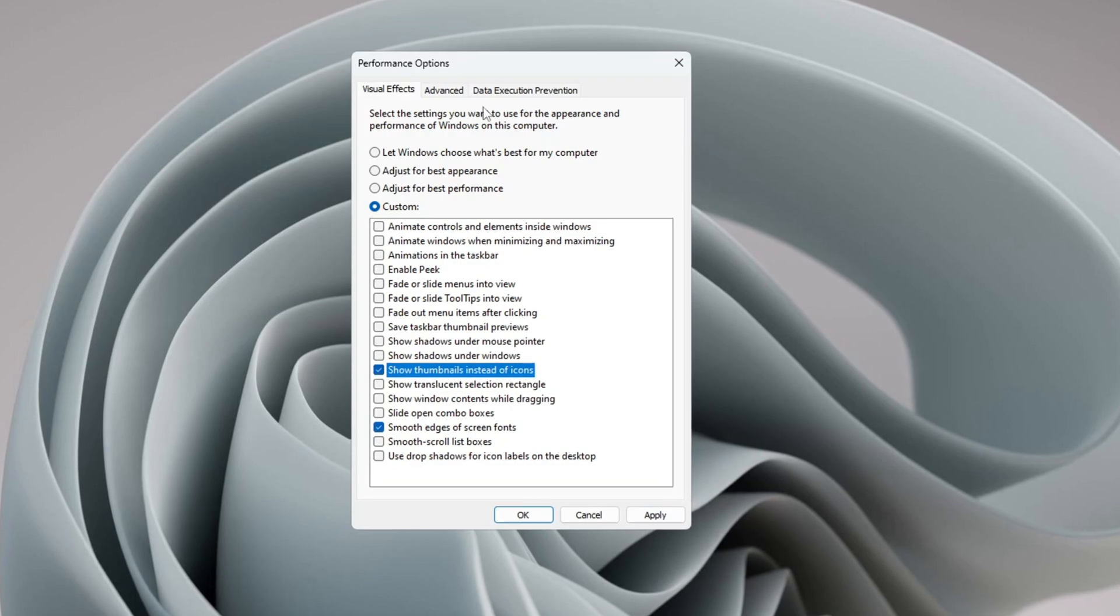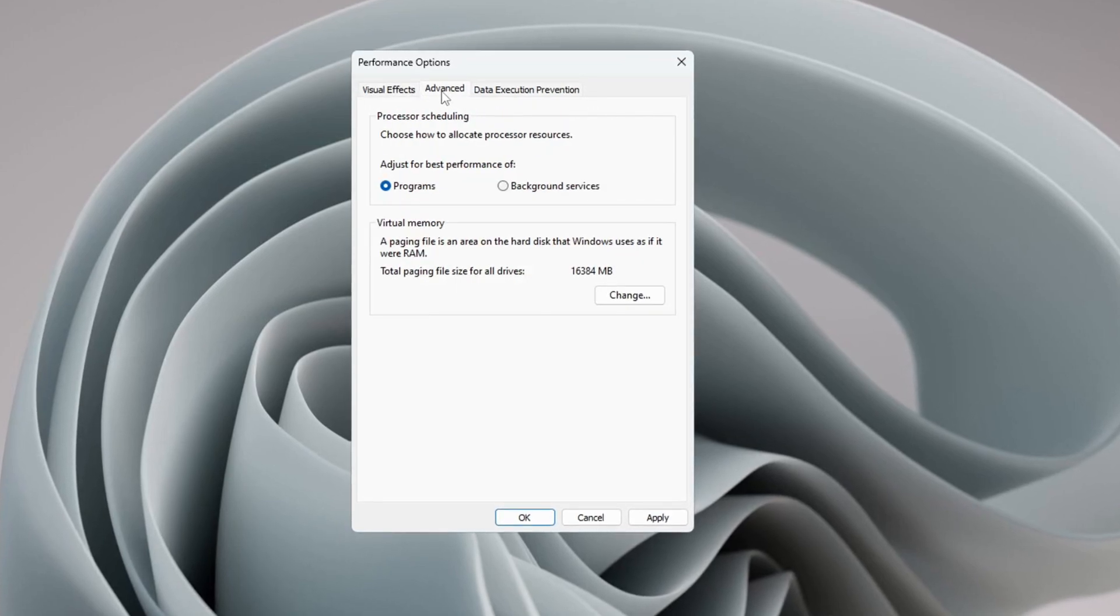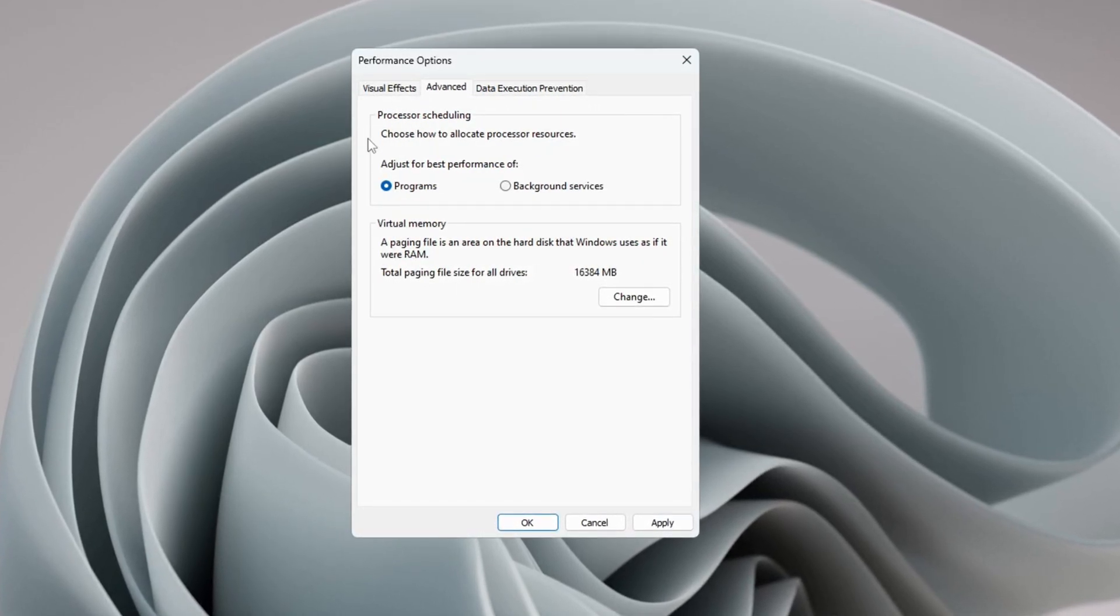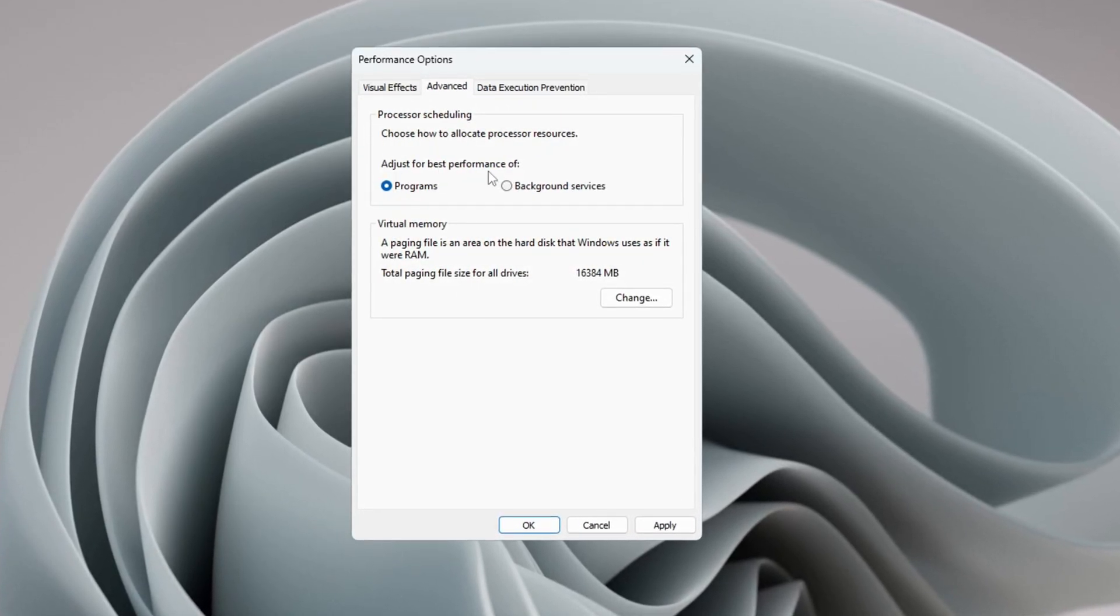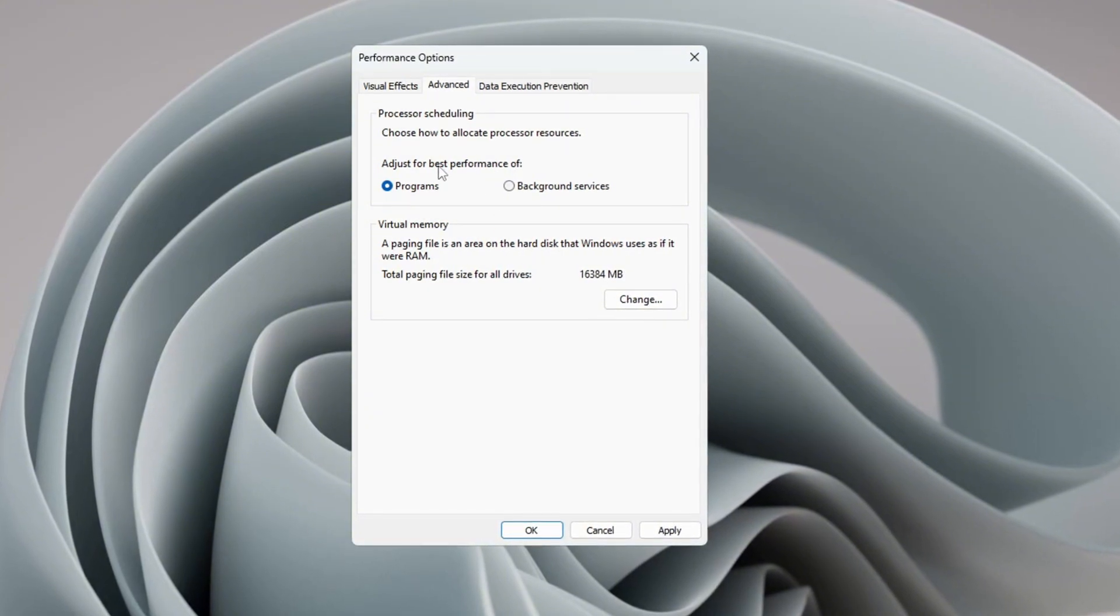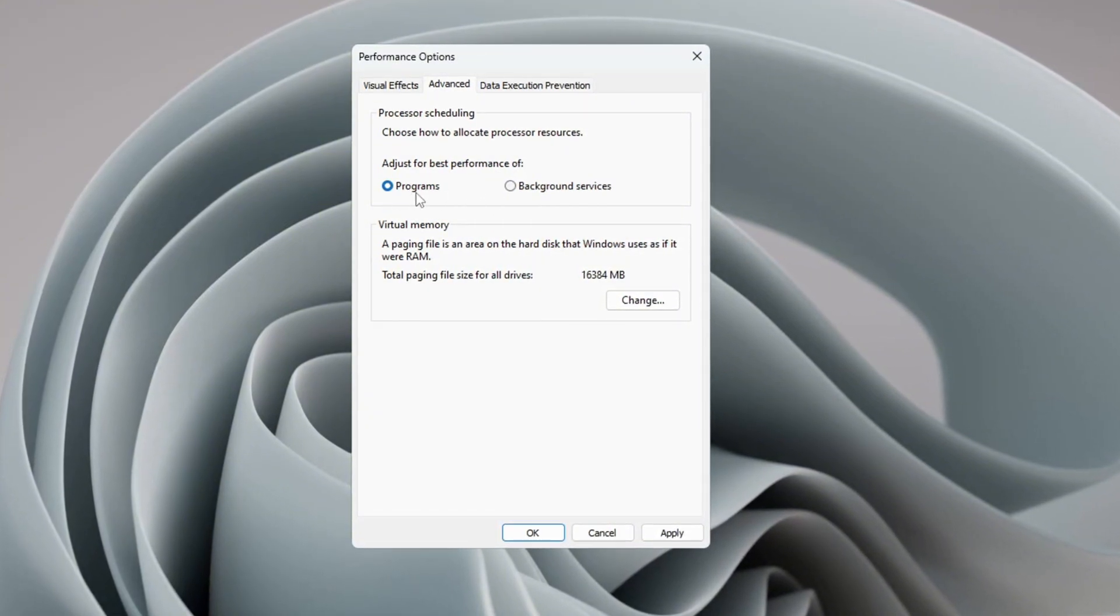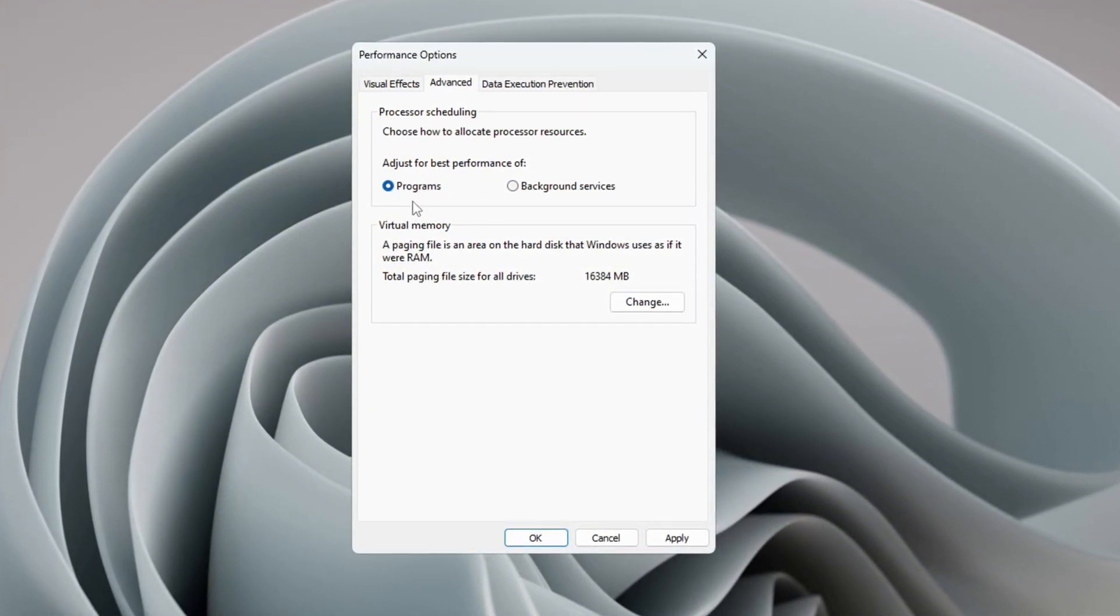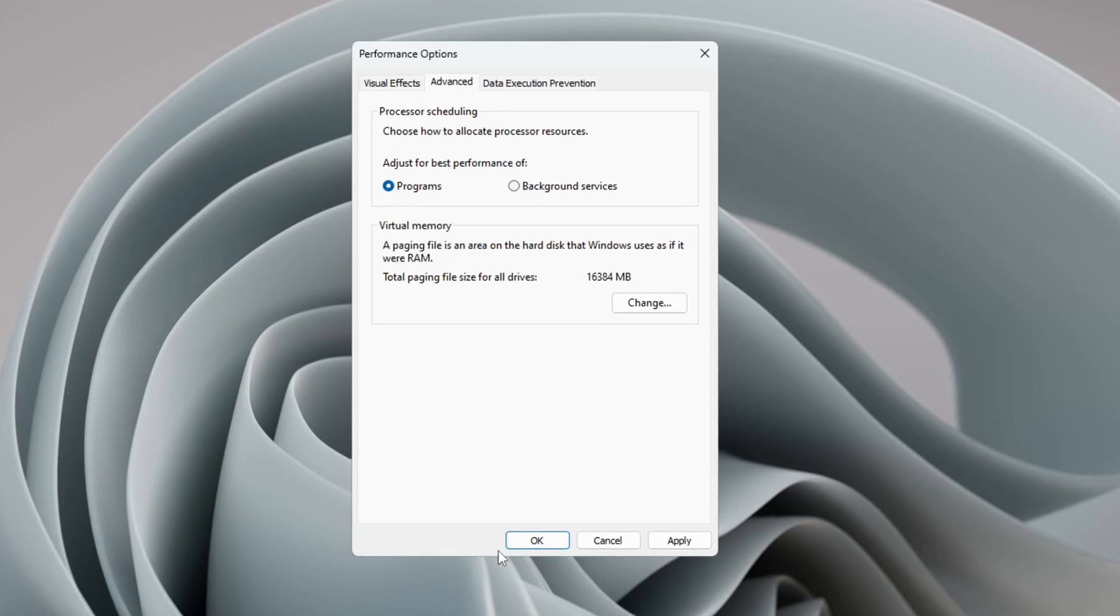Next, go to the Advanced tab in the same window. Under Processor Scheduling, choose 'Adjust for Best Performance of Programs' so Windows focuses more on the programs you are using. Click OK to apply and save these changes.